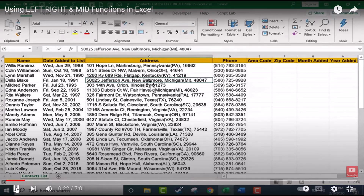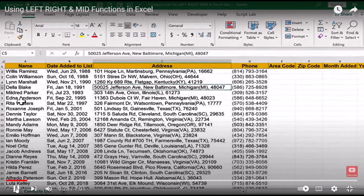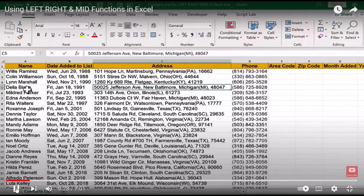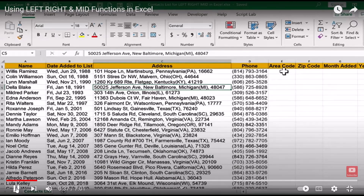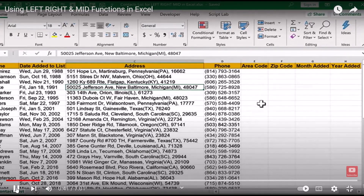Here in this spreadsheet, I have a contacts list — lots of names and dates of when these names were added to the list. We have addresses, phone numbers, etc. For this example, I would like to extract the area codes from the phone numbers and have them in a separate column, along with some other information, using the LEFT, RIGHT, and MID functions.